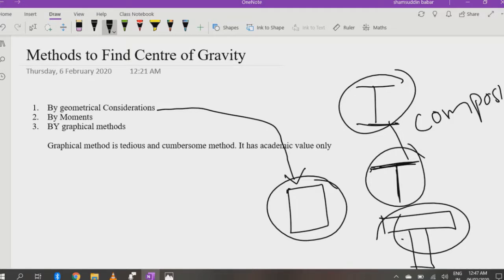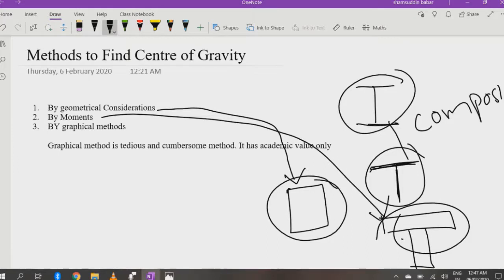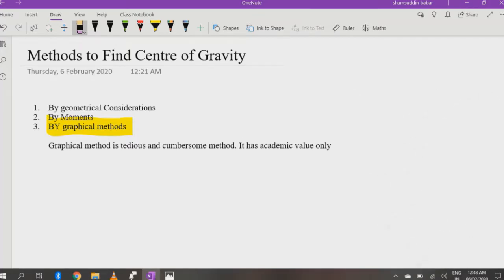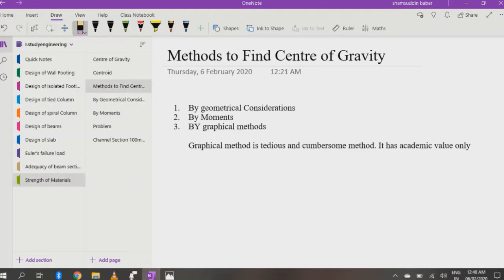The three methods to find center of gravity are: first, geometrical considerations, which help us find the center of gravity of simple sections; second, by moments, which uses geometrical considerations to find the center of gravity of composite sections; and third, the graphical method, which is tedious and has only academic value — it is not used practically.